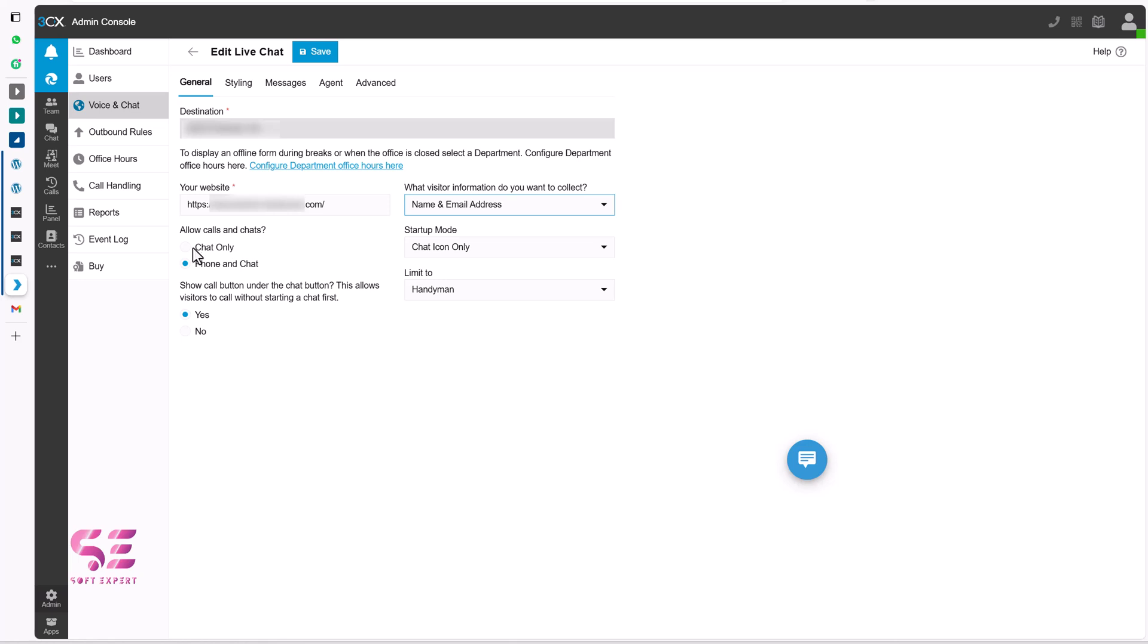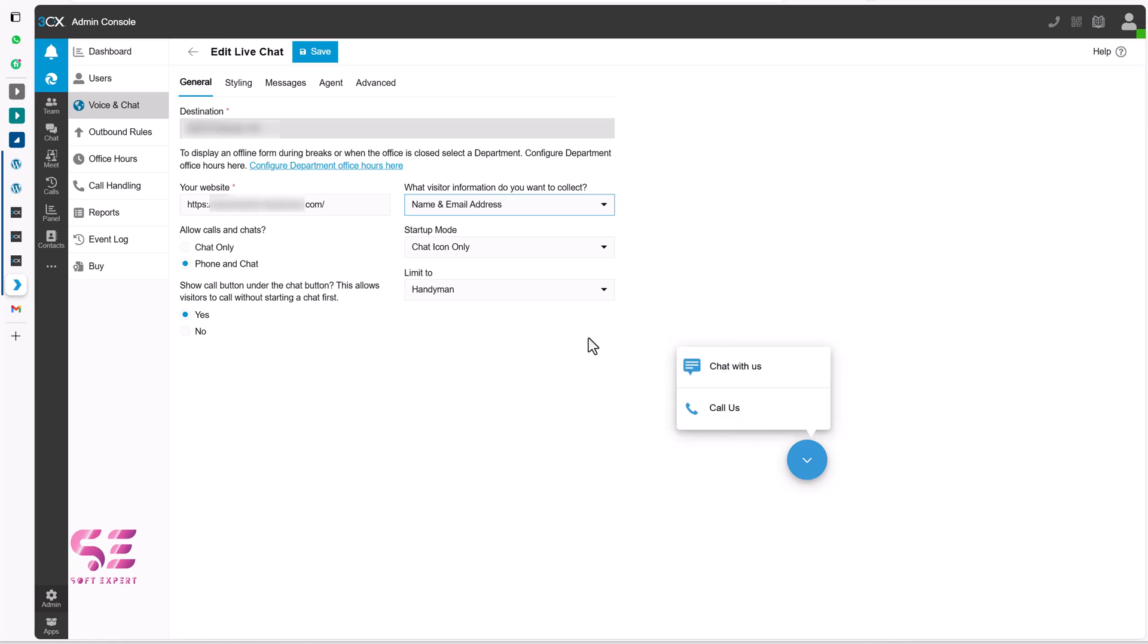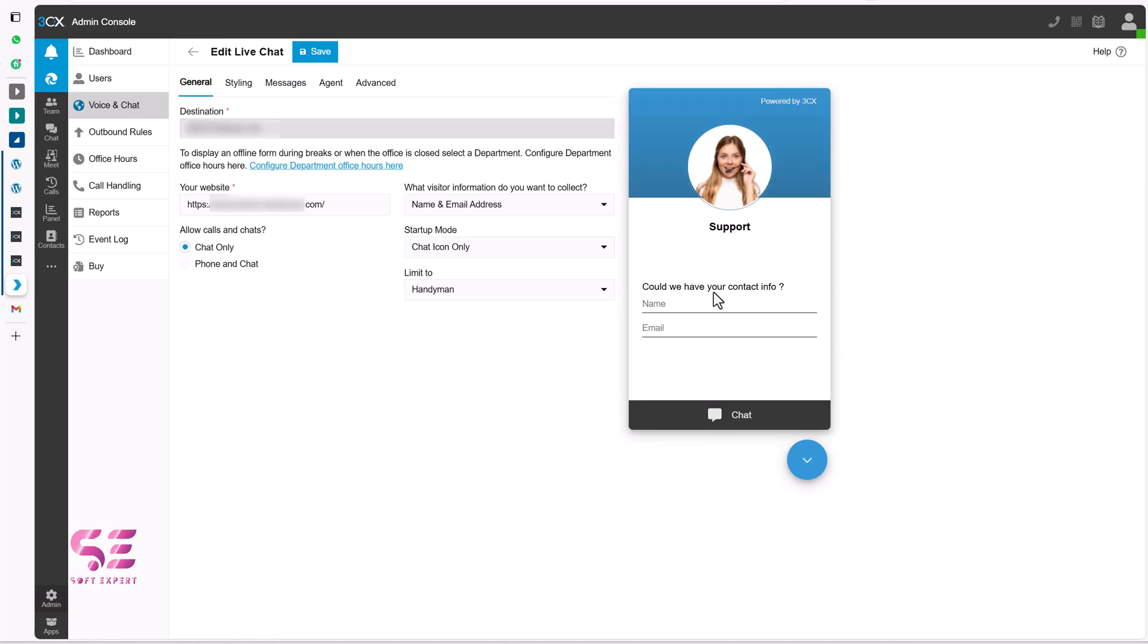Then allow calls and chats or chat only or phone and chat. If you click here. You can see we can have call us or chat with us. If you want to keep both. You can keep both. Or you can keep only chat option. So I will just switch to chat. And now we only have this chat option. Let's close it.